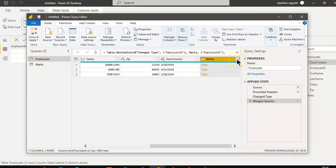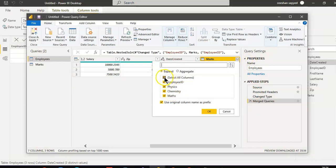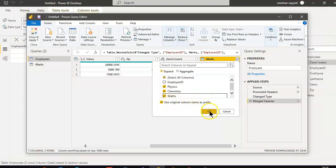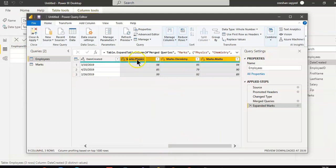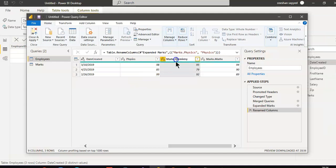Click the marks table expansion. Besides marks, select physics, chemistry, and maths. Use the column name as prefix, then rename them to physics, chemistry, and maths respectively. Close and apply.